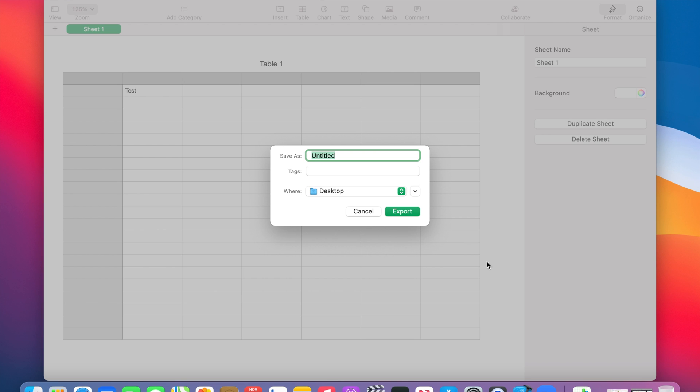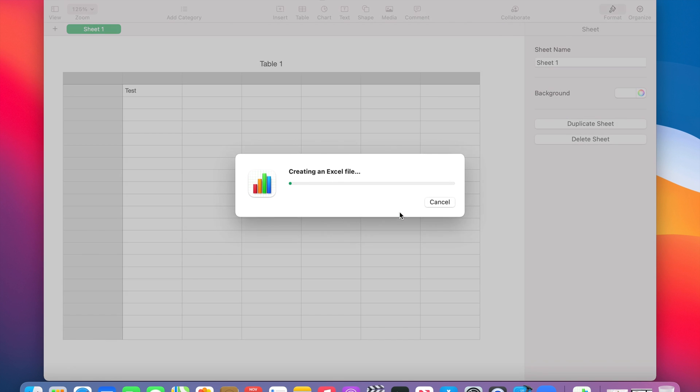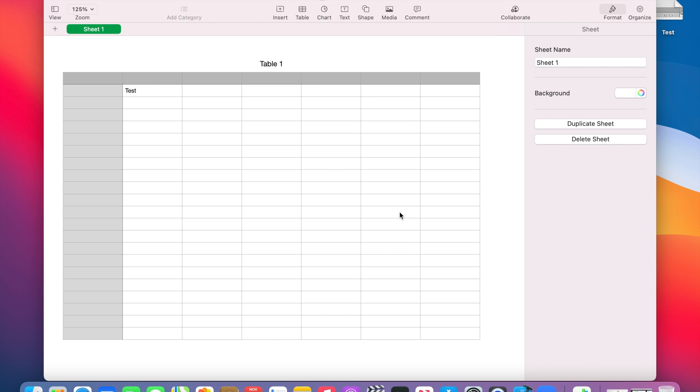We'll call it 'test' and I'm okay with saving it to the desktop. Now I just click on Export and there you go.